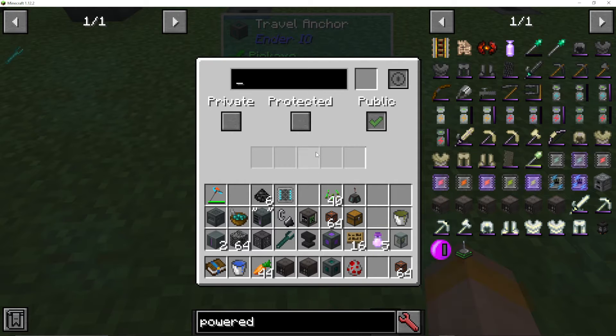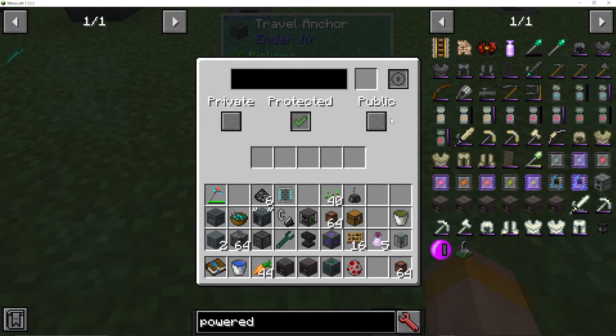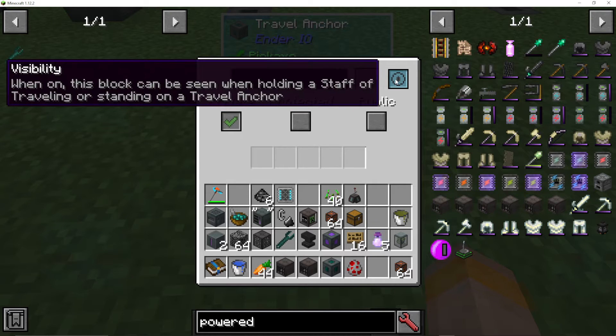If I right click on the travel anchor, I can set it as protected, public, or private.